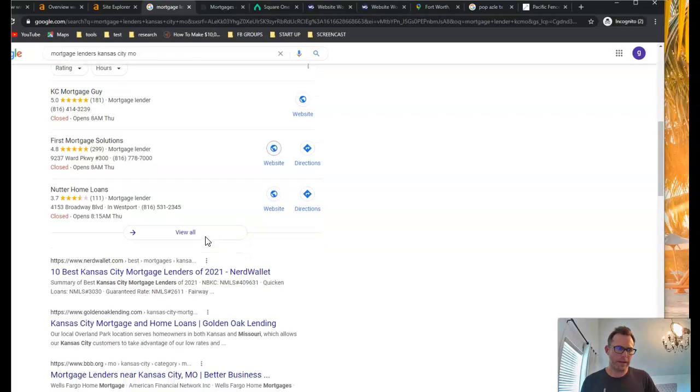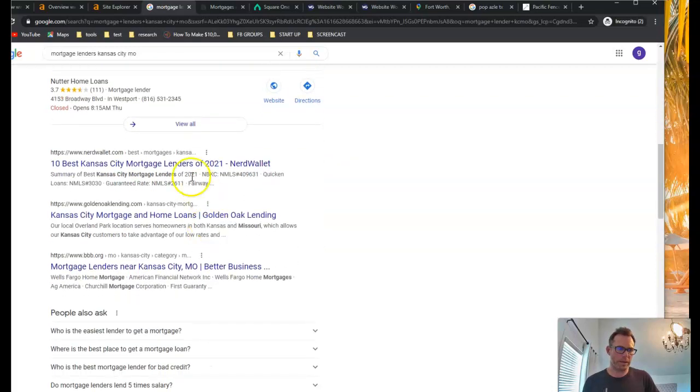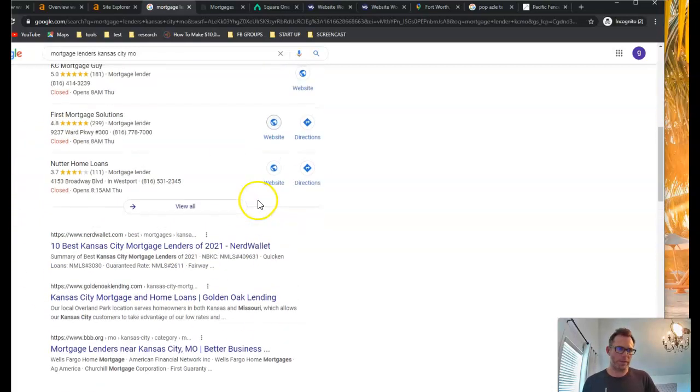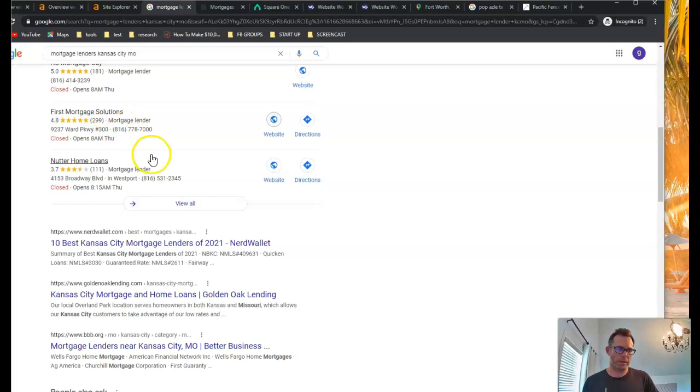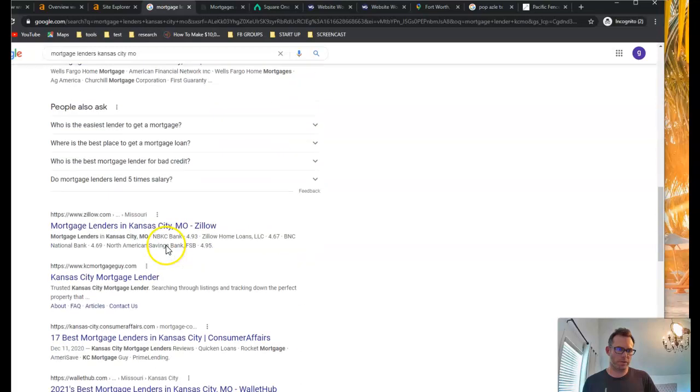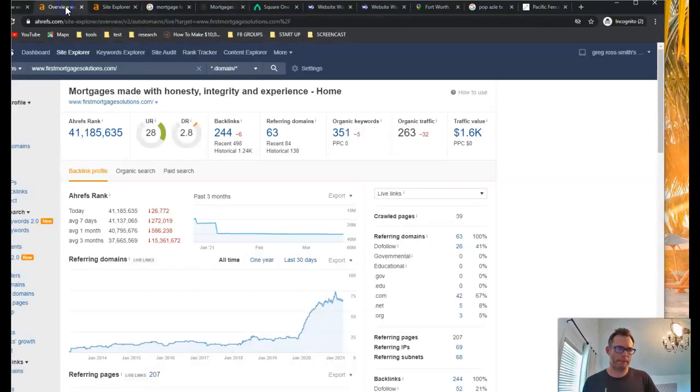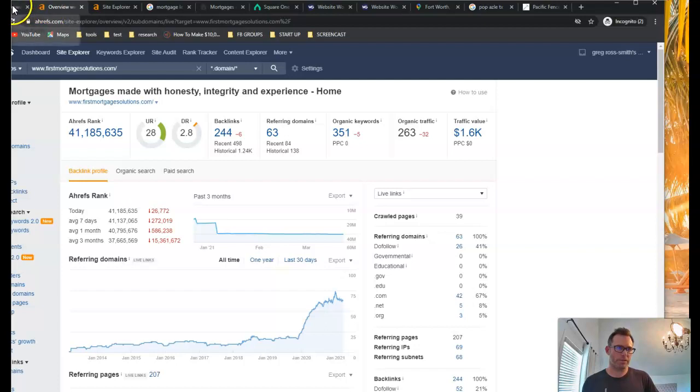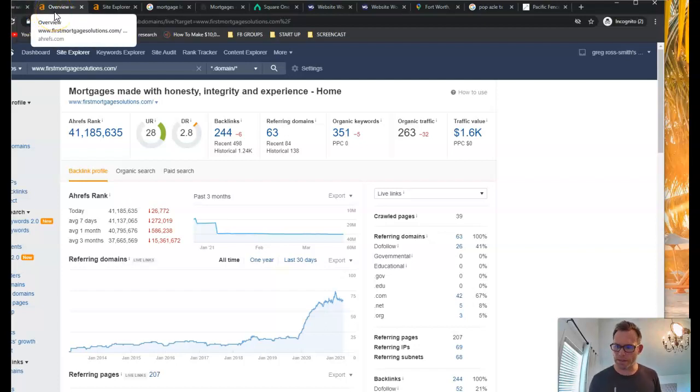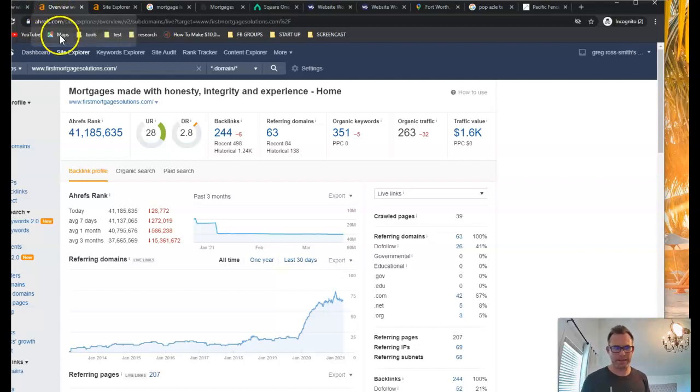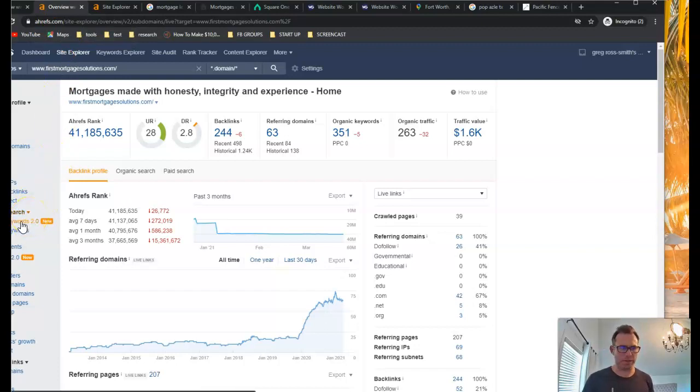So I went up and pulled, I think it's first mortgage solutions. Yeah, first mortgage solutions. I want to show you what keywords they've got in their site. And this will give you an idea of what you'd want to write into your site.